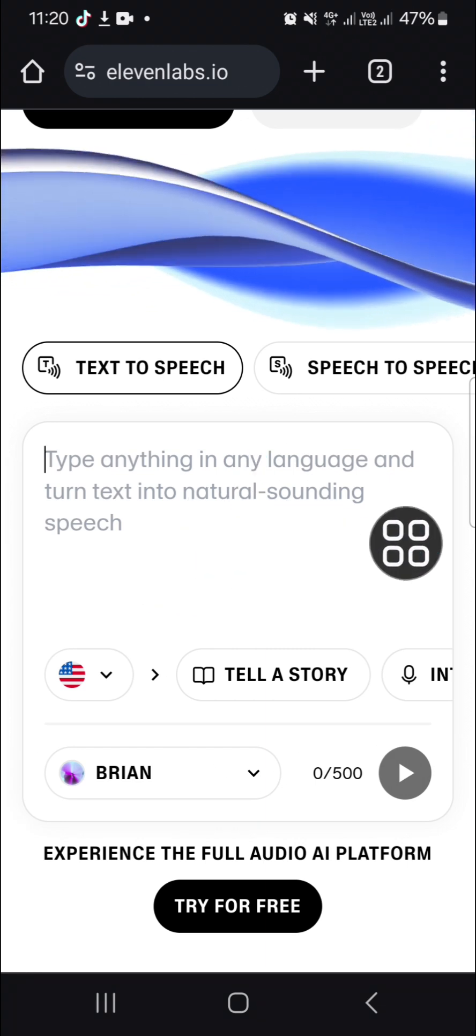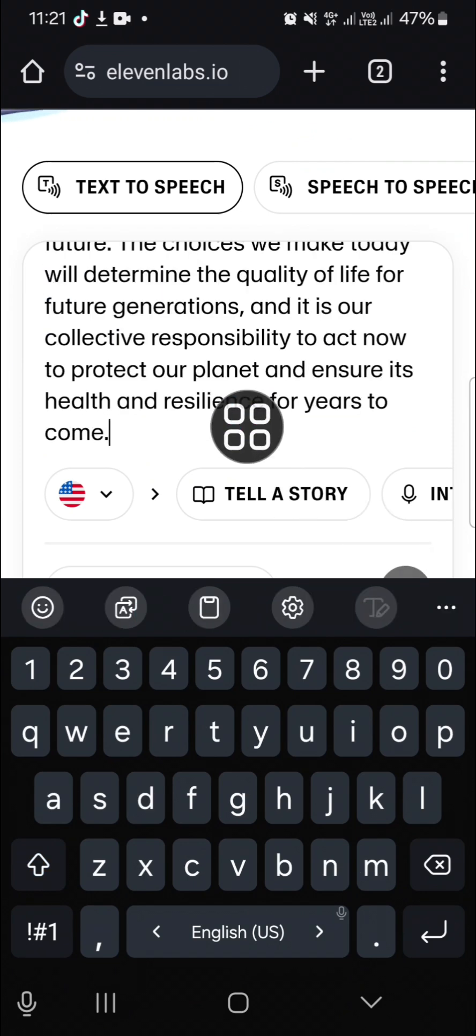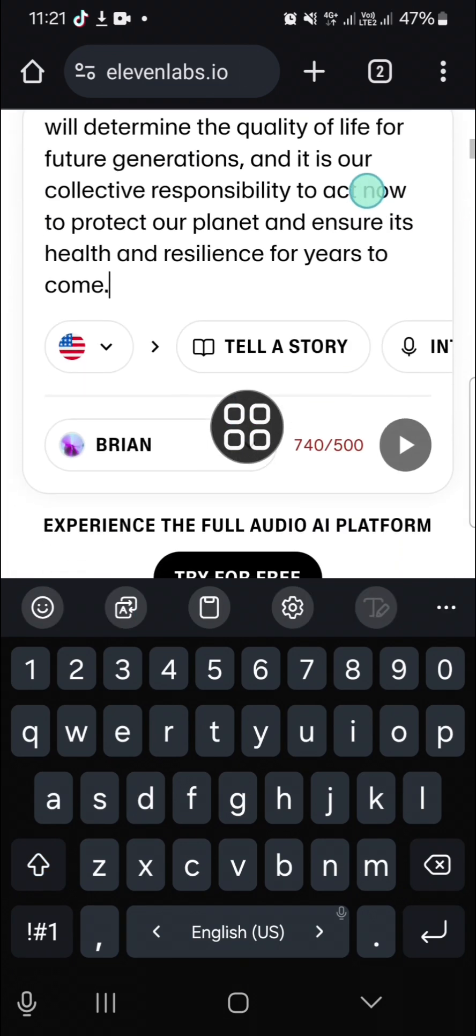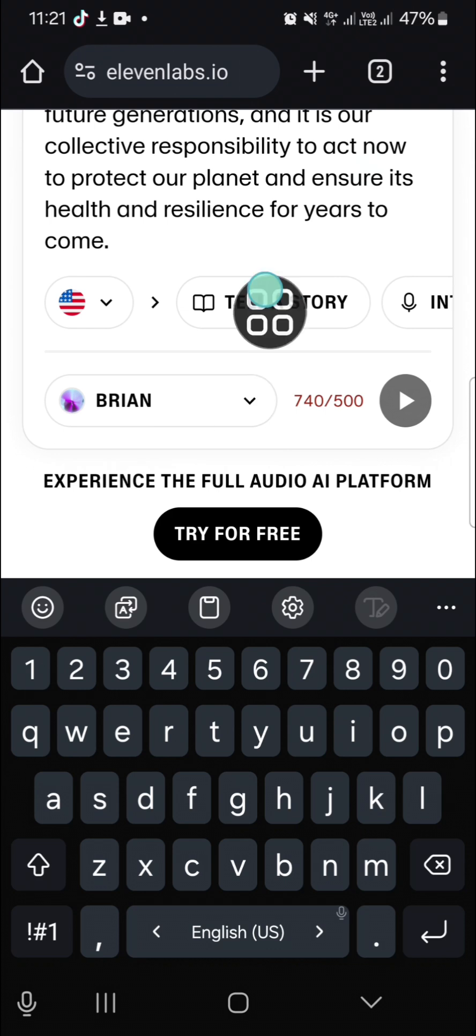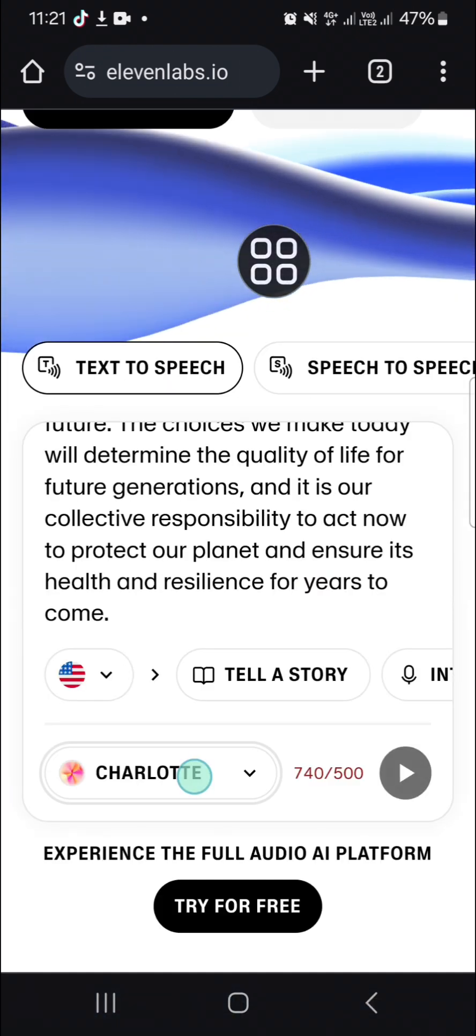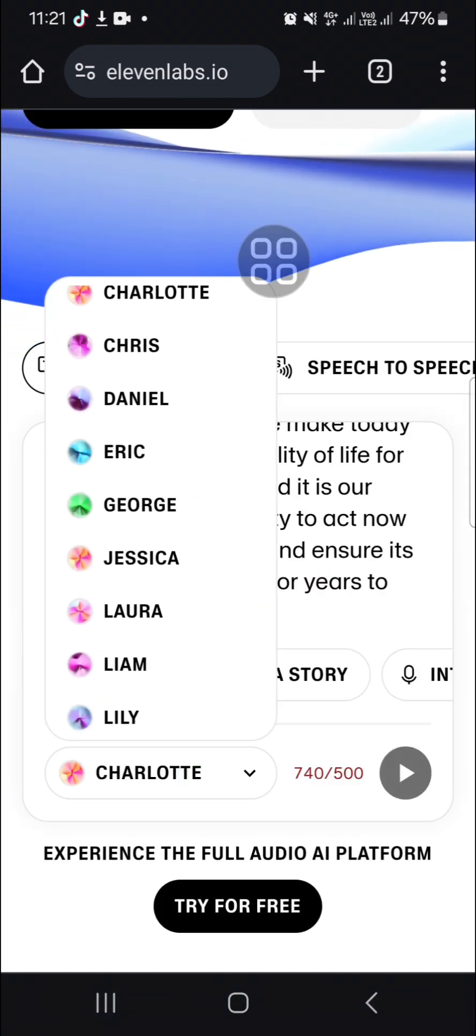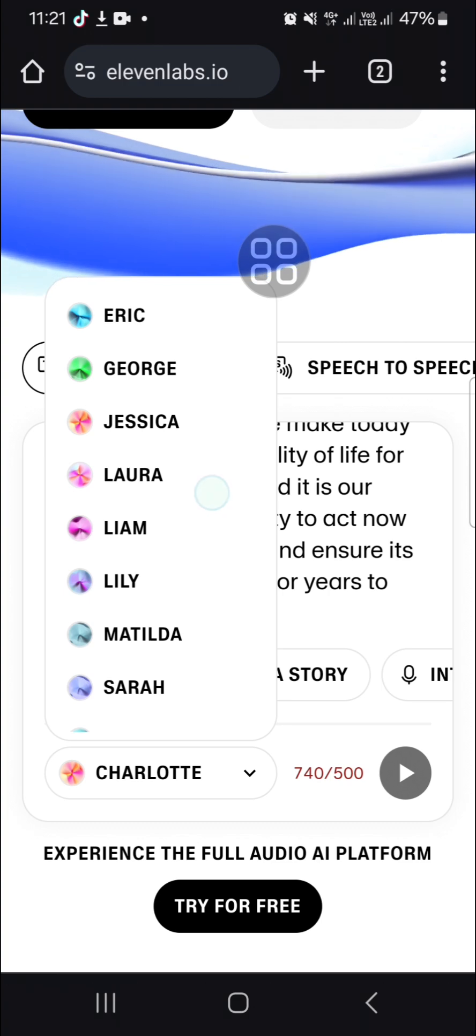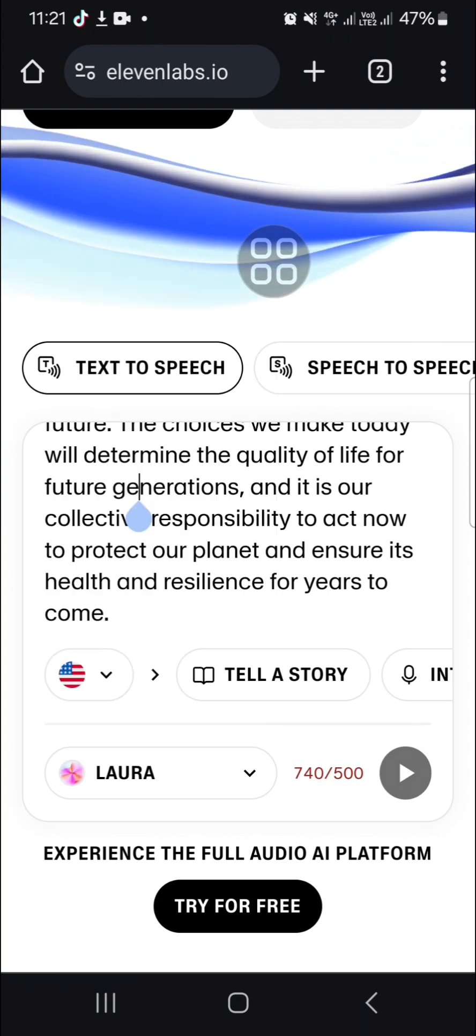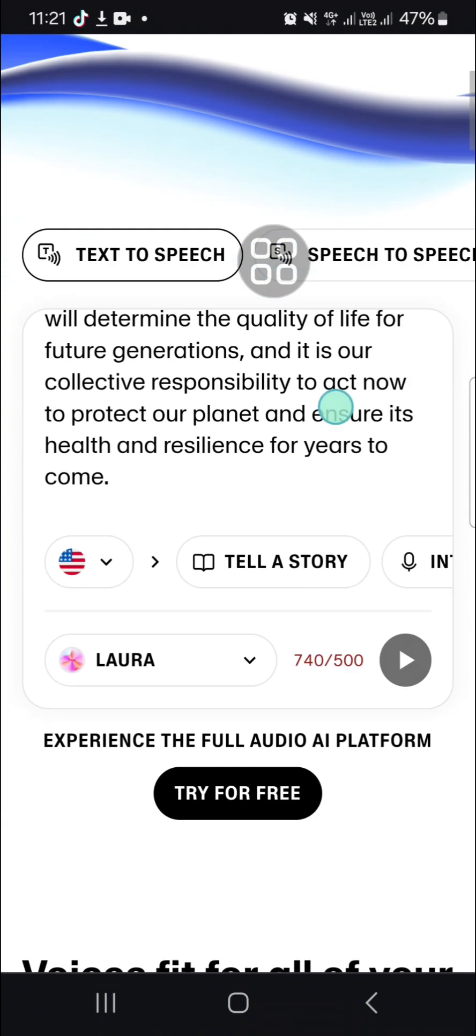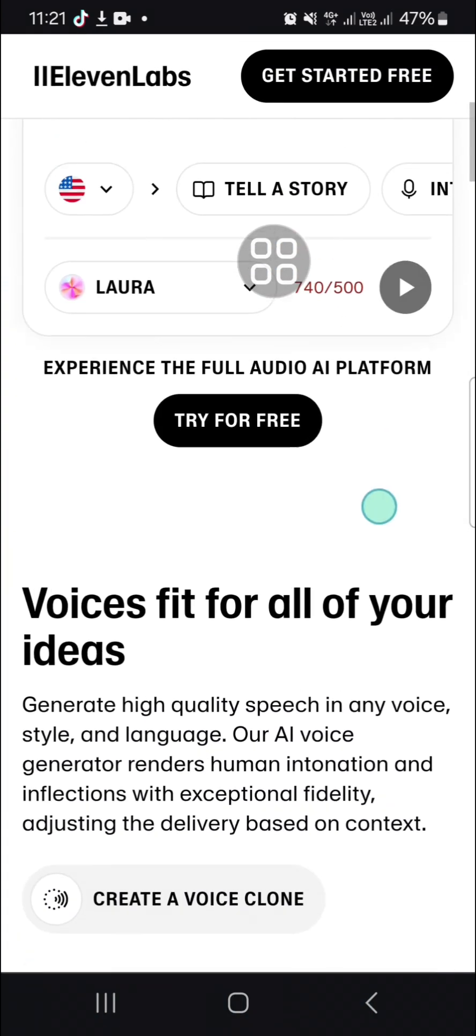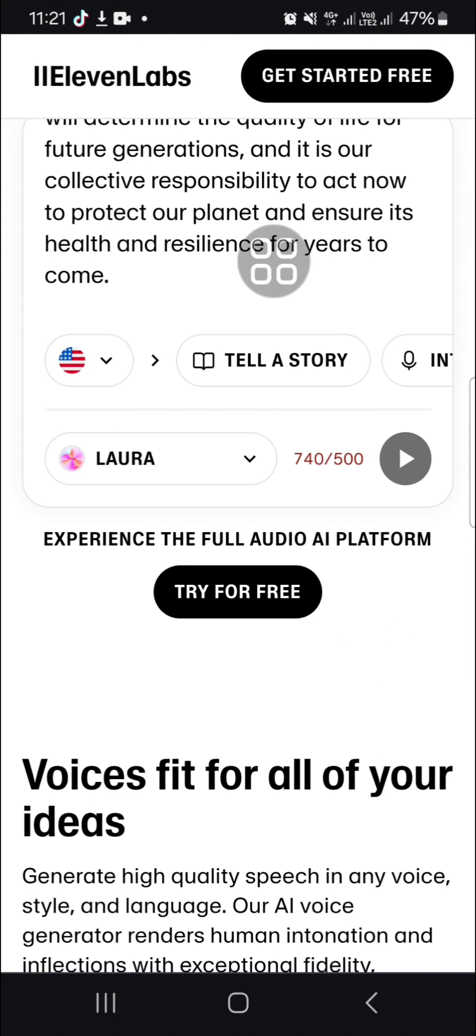I have created text with ChatGPT and I'm going to paste it right here. Then we're going to choose the voice we want to use. For instance, I'm going to choose this one, and then I'm going to click on try for free.